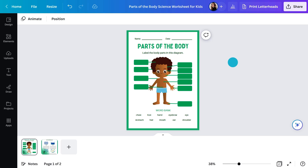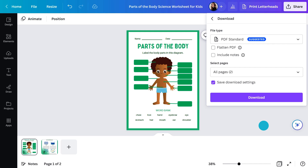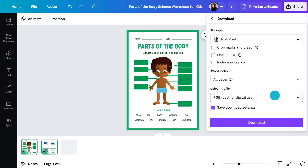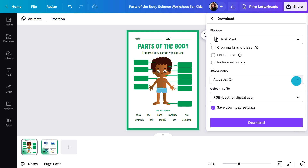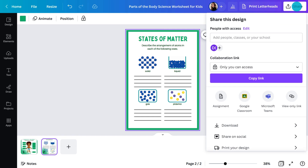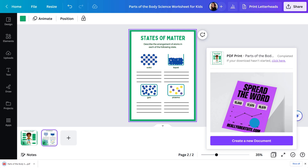If you want to print this out, just go to the share menu and download. For the best resolution printing, make sure you select the PDF print option when downloading. And don't keep it single-sided — save paper and put another worksheet on the back. This will download the file to your desktop and you can send that to print.